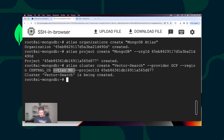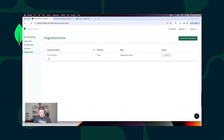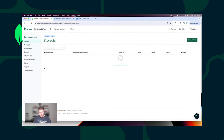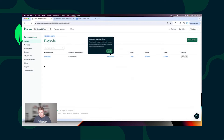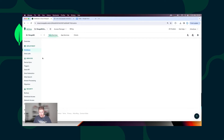If I go now to the Atlas UI and refresh my view, I can see the MongoDB Atlas Organization, the project inside of my organization, and also I'm able to see my new Atlas Cluster, which is ready to use.